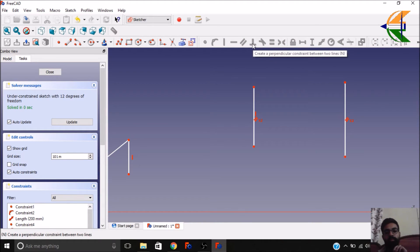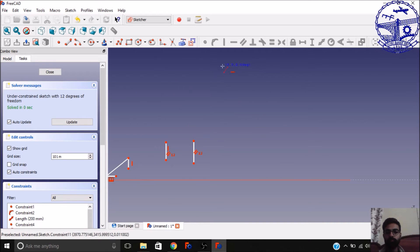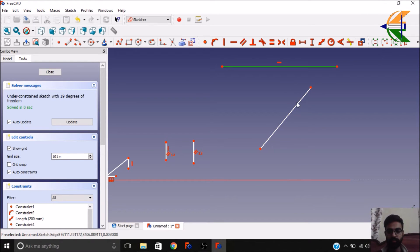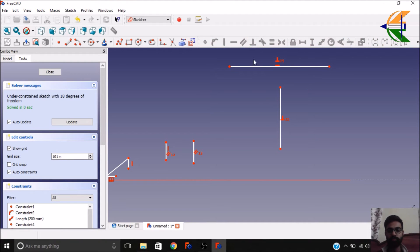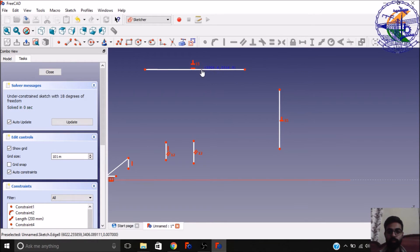Next we have the perpendicular constraint between two lines. Let's construct two lines. We want these two lines to be perpendicular to each other — select both lines and click the perpendicular constraint. Now these two lines are 90 degrees to each other, no matter if they are joined or not or whatever position they are in.